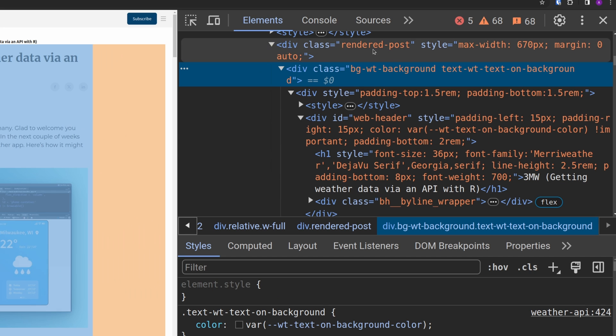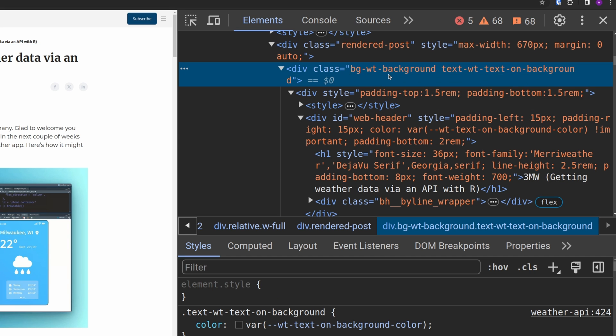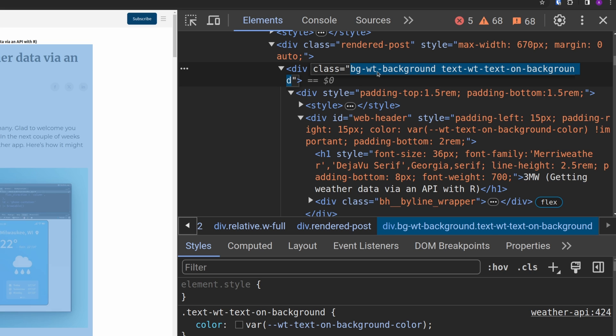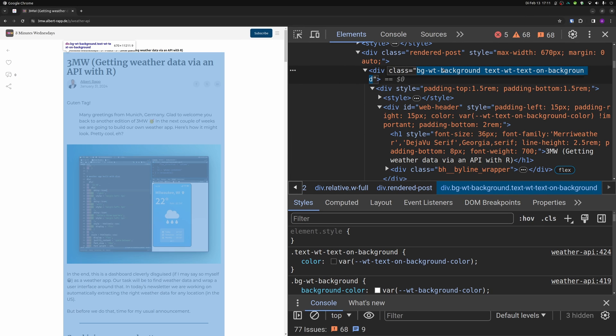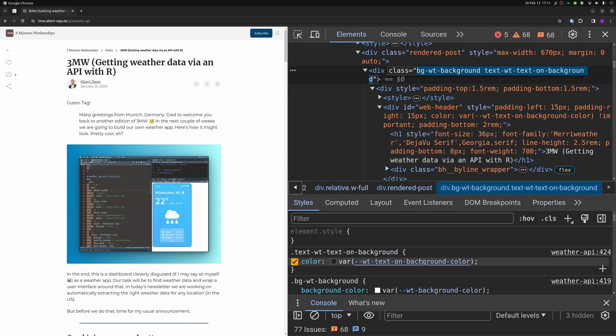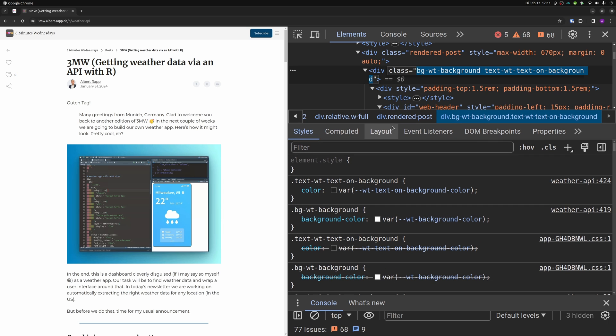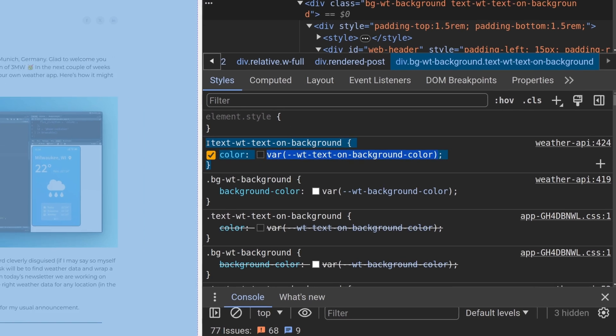Here we use these classes here. These are actually two, this bg, wt background, and text, wt text on whatever. These are two cryptic class names. But the point is that there are some classes here that determine the style. And we can look into our styles pane to actually see this class here.